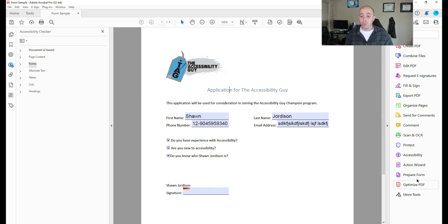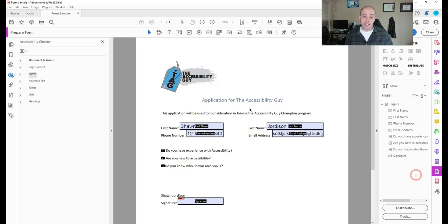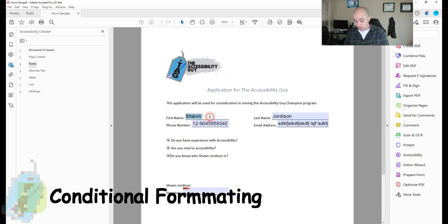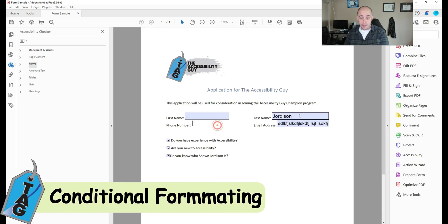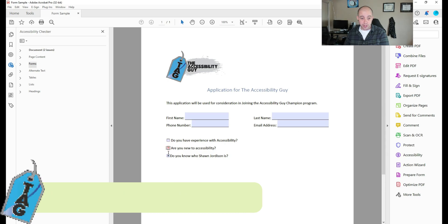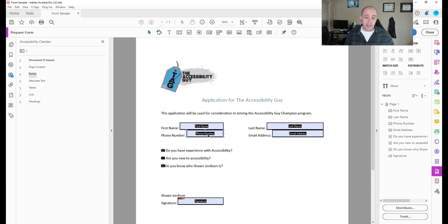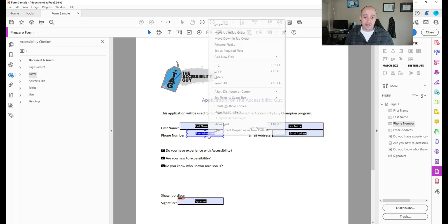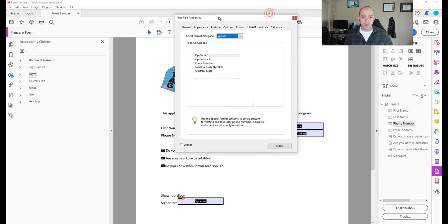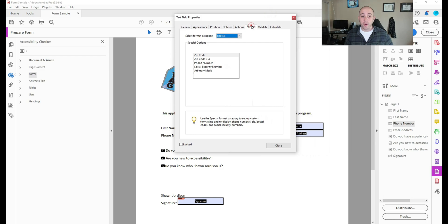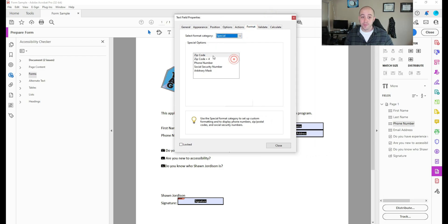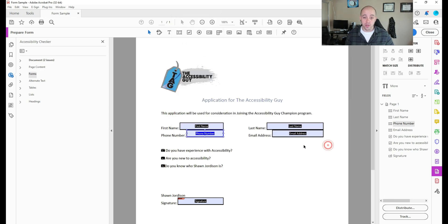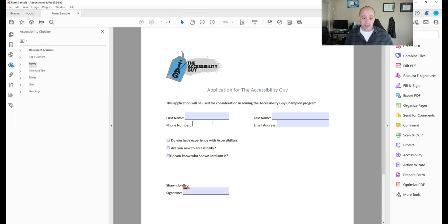Now, if we wanted to, we could add some conditional formatting to our fields, I'm going to delete out the entries I made first. And then let's open up prepare form. And let's open up phone number and select properties. So if I go to the format tab, and change the format category to special, I have the ability to select phone number, and then select close.